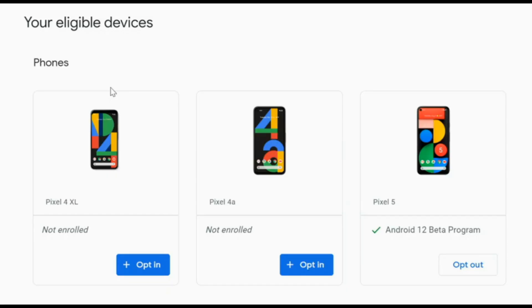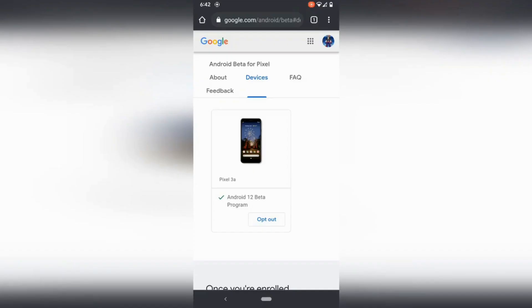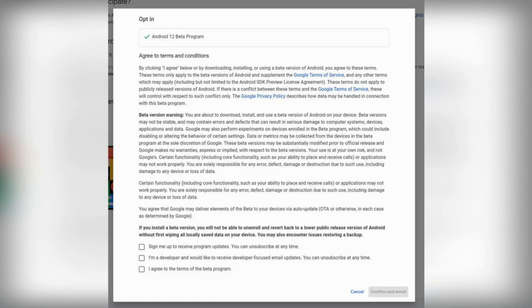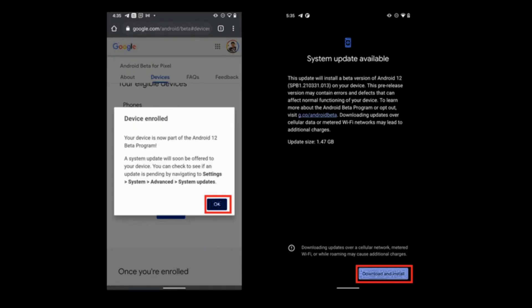All the devices will be visible with opt-in and opt-out options. You can opt in on the device where you want to install the beta version of Android 12. Once you click on opt in, there will be several terms and conditions that you need to agree to, so you have to check all three boxes and then click on submit.